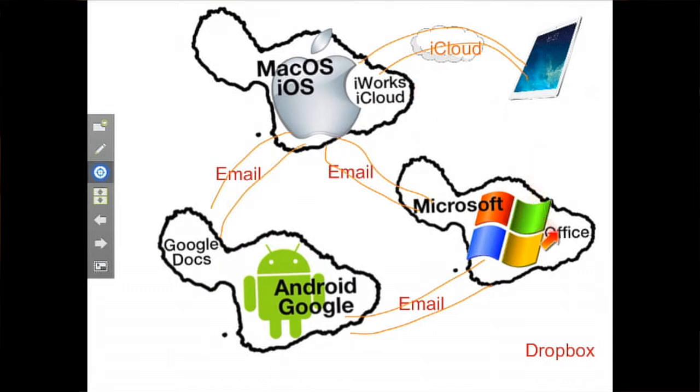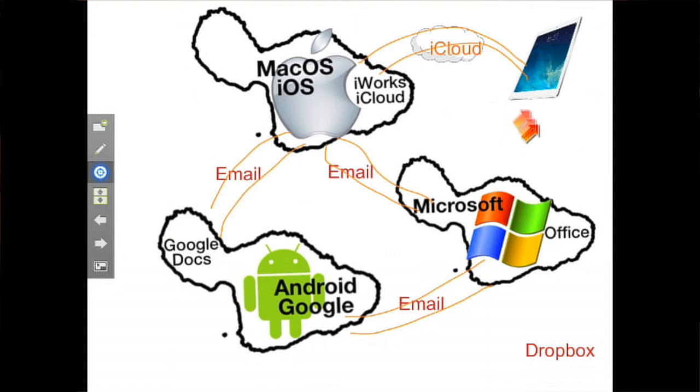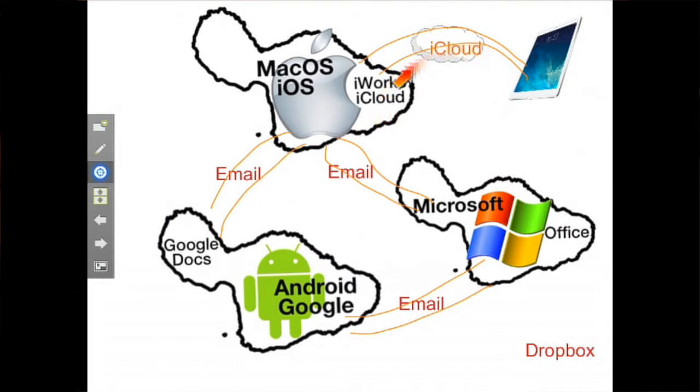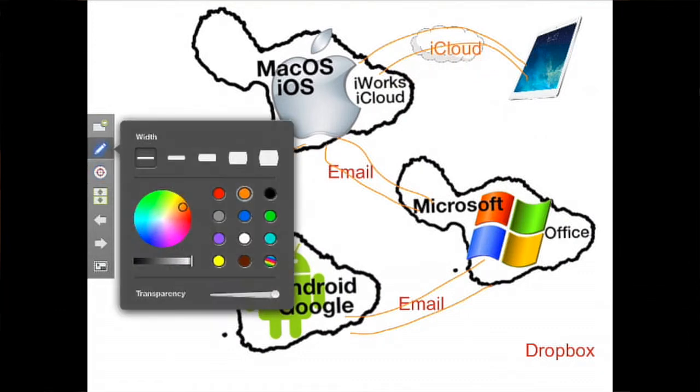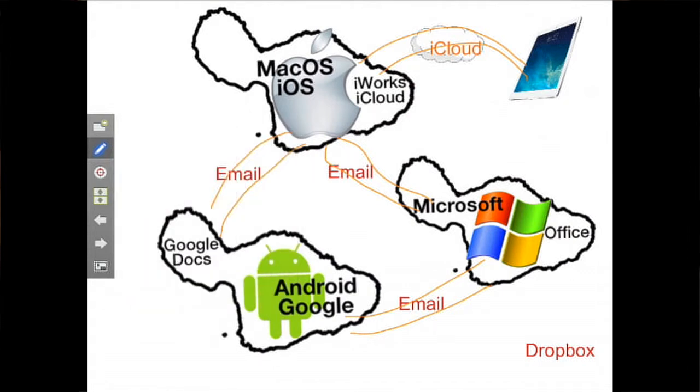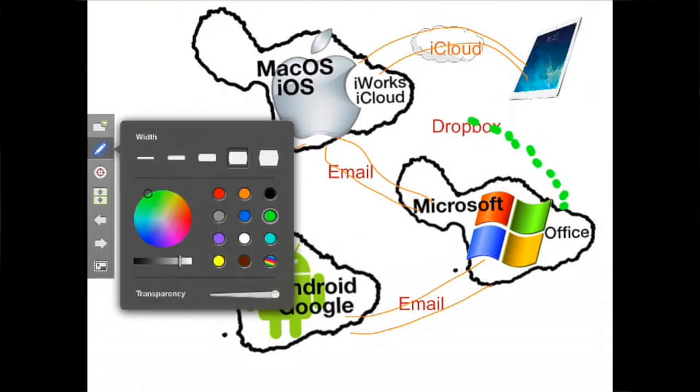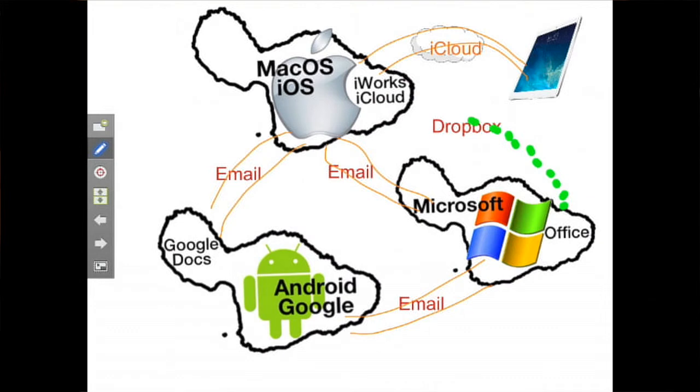However, there's no seamless connection at all between, let's say, Office and the iPad, or a Microsoft Office document and the Mac. Yes, you can run Office on a Mac and that's fine, but it won't be able to make use of iCloud. So another way of thinking about this is, let's use a big green dot. What you really have to do is kind of like set sail to the, shall we say the Dropbox Archipelago.